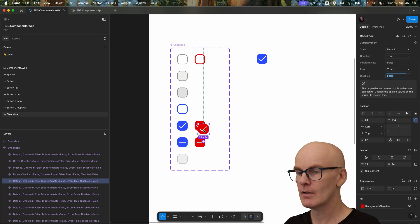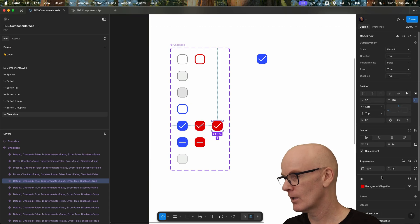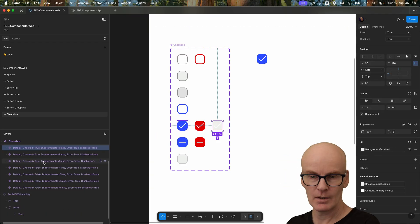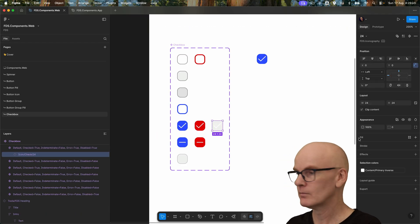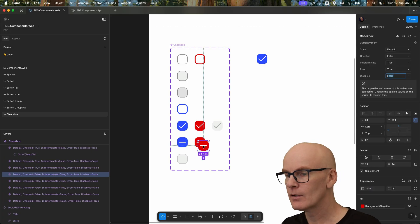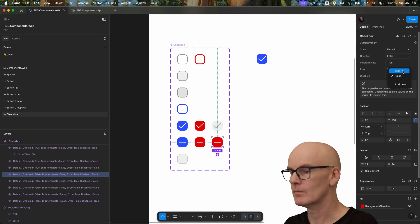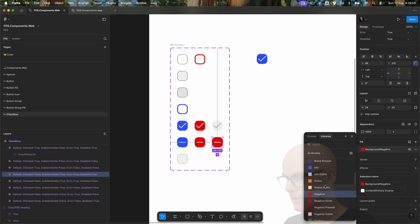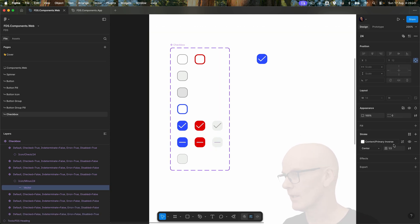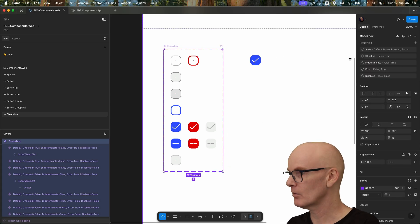Lastly we need disabled versions of checked and indeterminate as well, so let's add some more variants, change disabled to true, change the background to disabled, select the icon and change that to disabled. Then make another variant of indeterminate and do the same — background disabled, select the icon and change it to disabled as well.